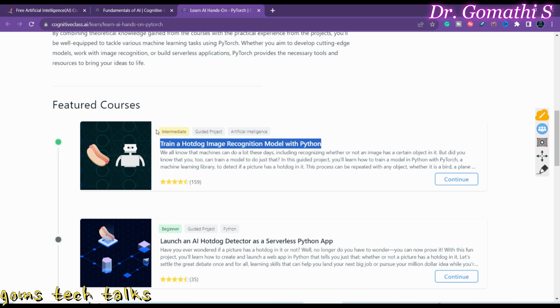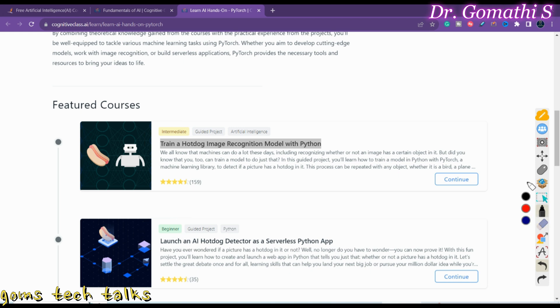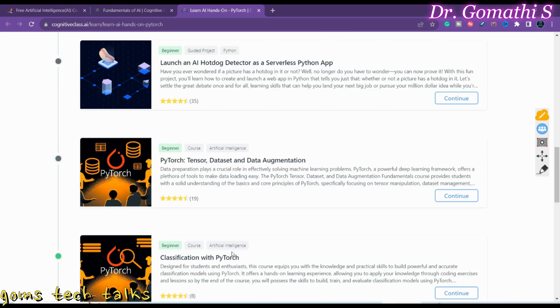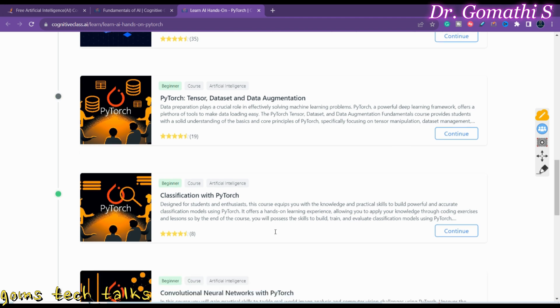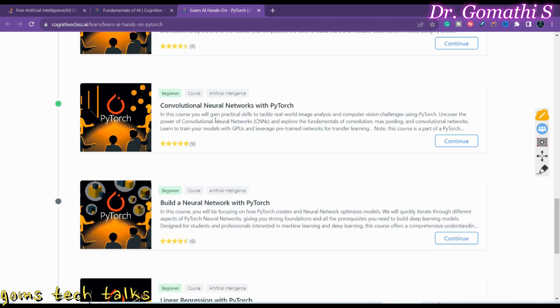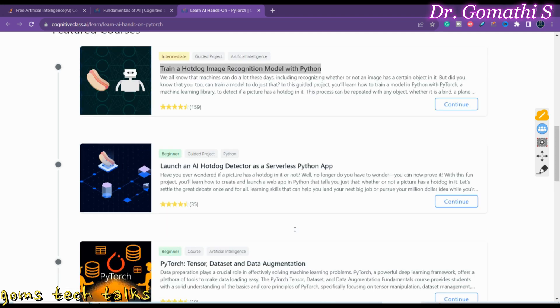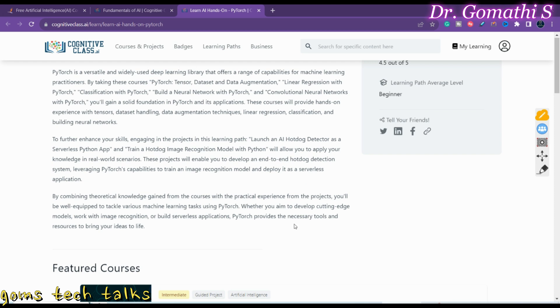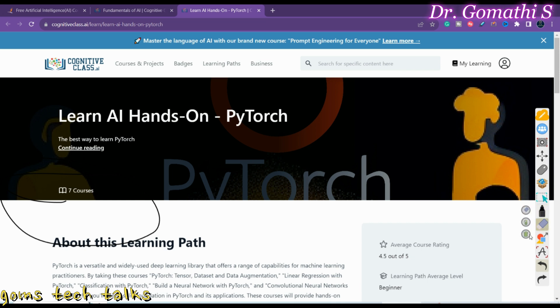You can see the level here. The next one is beginner level: Launch an AI Hot Dog Detector, a serverless Python app. If you want to deep dive into it, it will take you through Launch an AI with PyTorch, tensor datasets and data augmentation, classification with PyTorch and convolutional neural networks, build a neural network with PyTorch, and linear regression in PyTorch. This particular learning path has nearly seven courses, and every course is properly